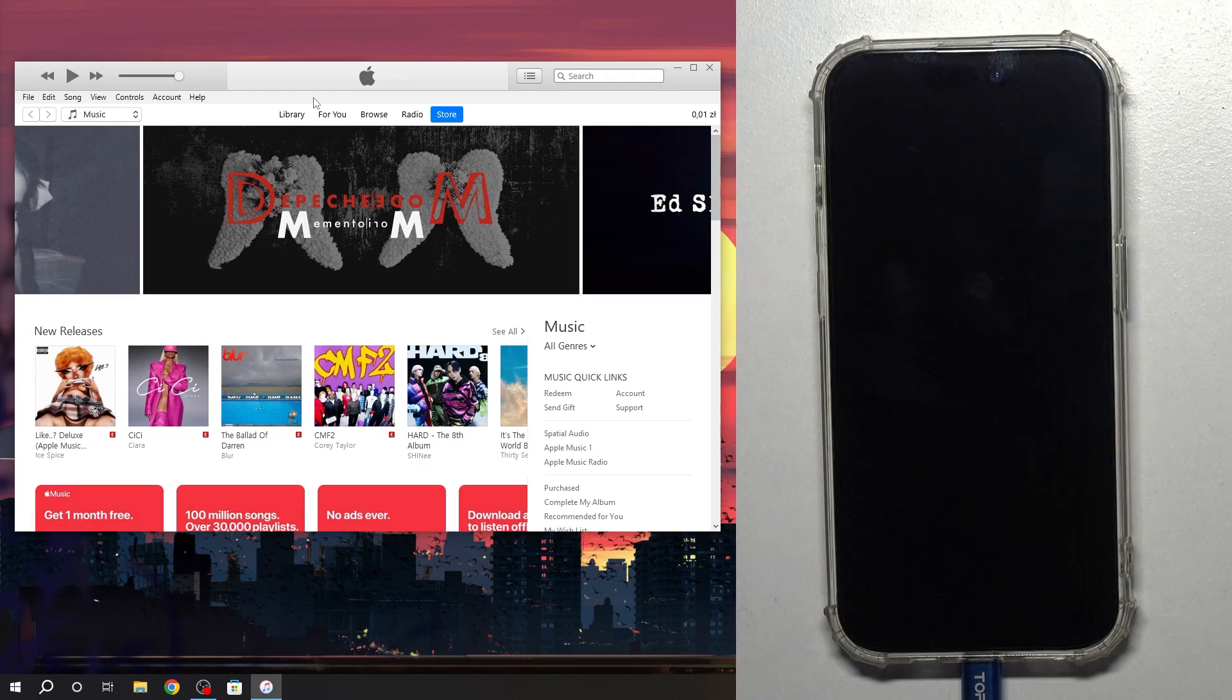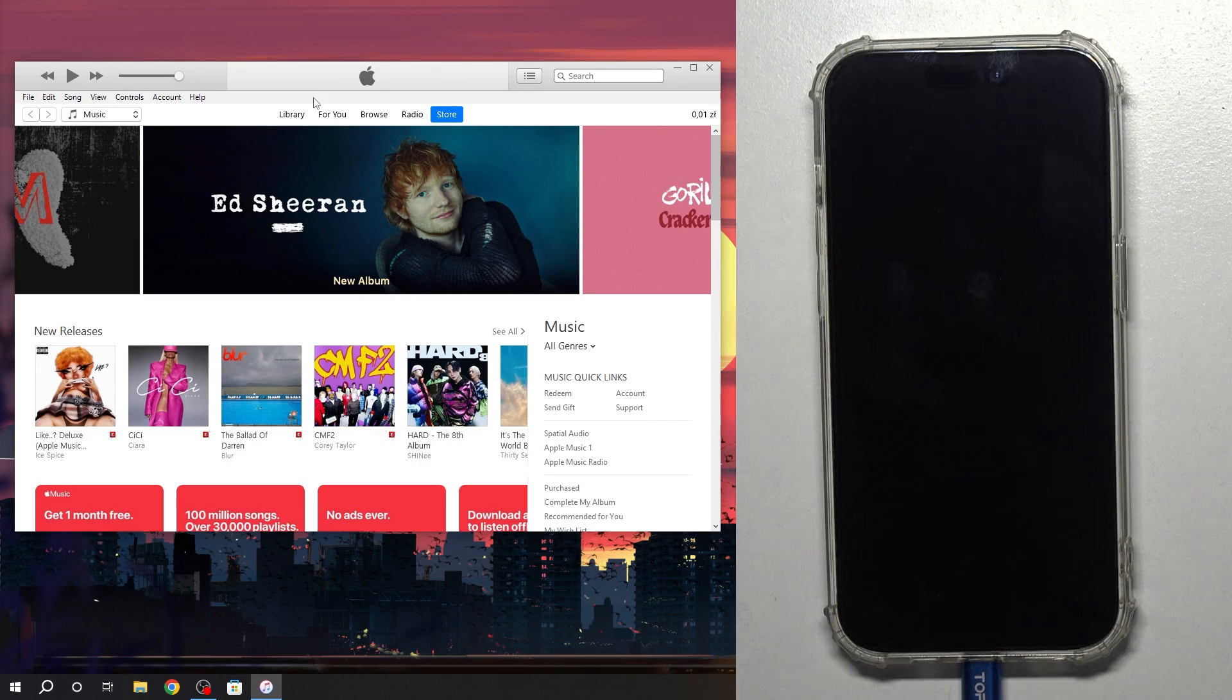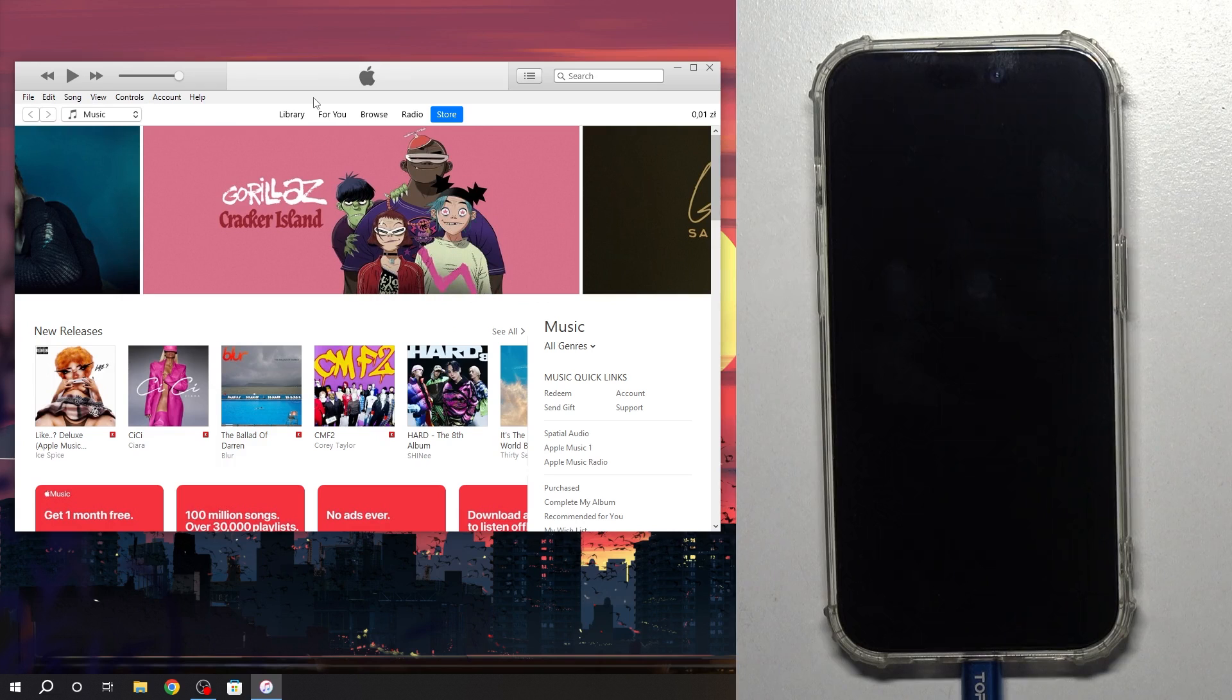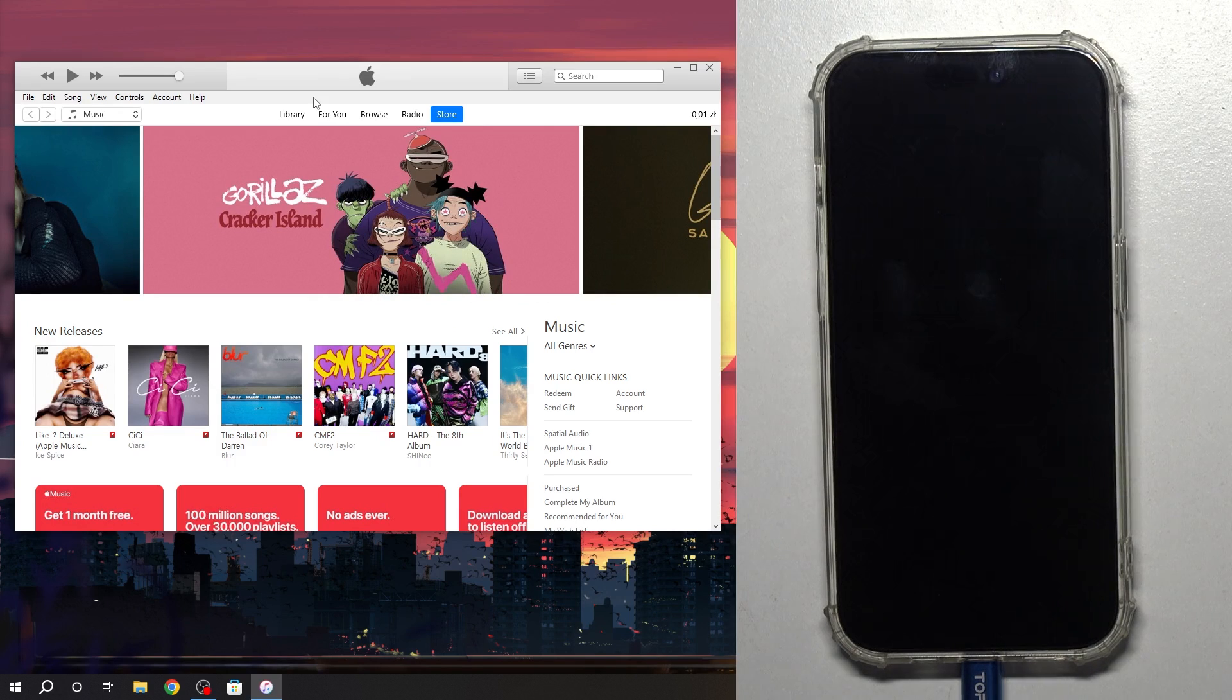And you can update your device, create a backup or whatever you want to do in DFU mode. So that's it, thanks for watching, like this video, subscribe to our channel and bye, see you.